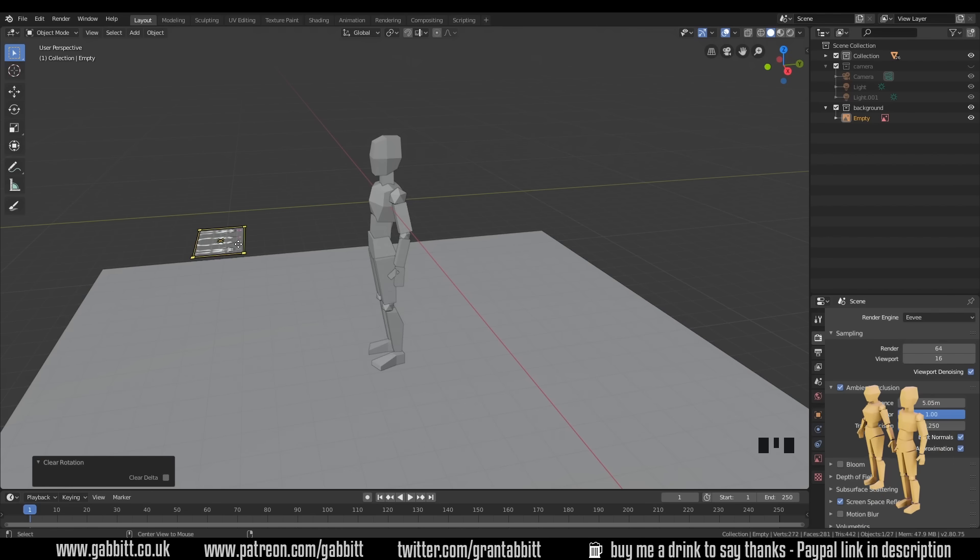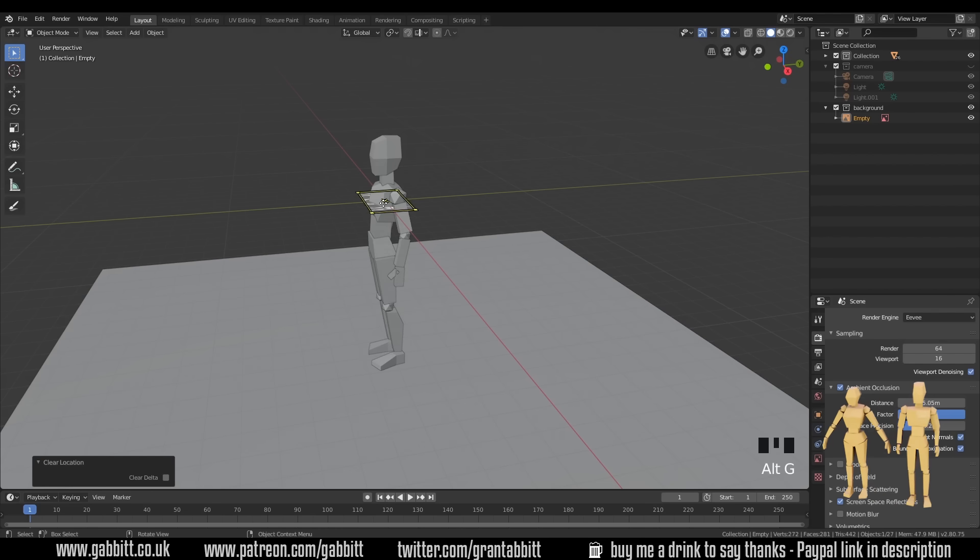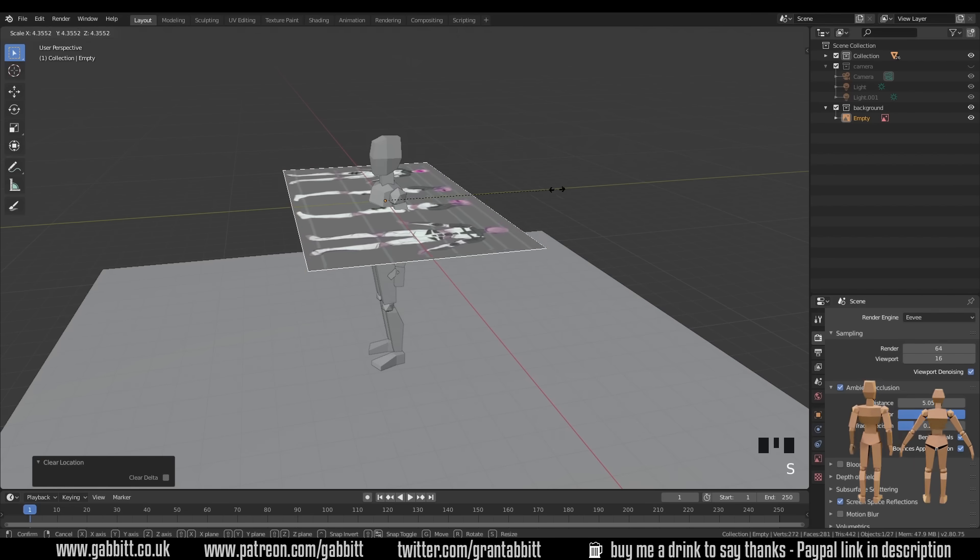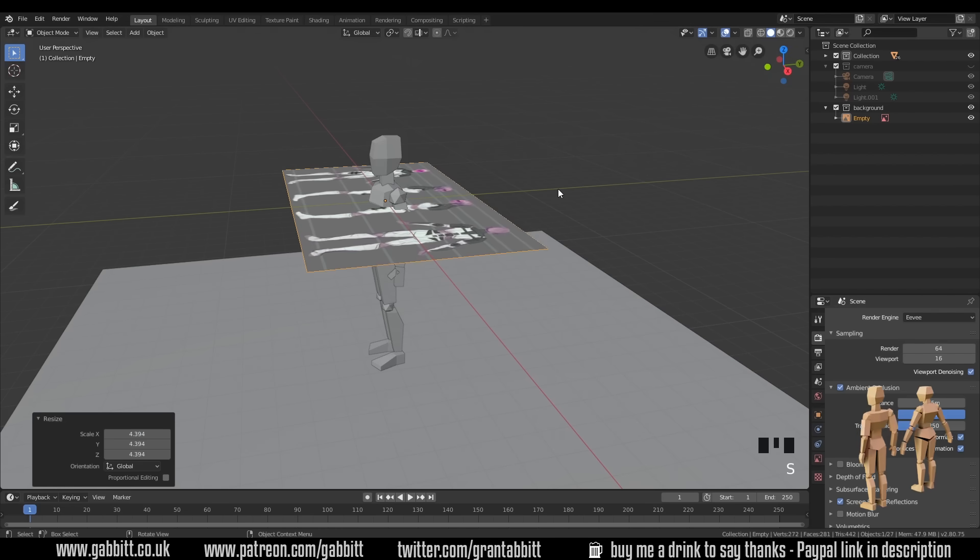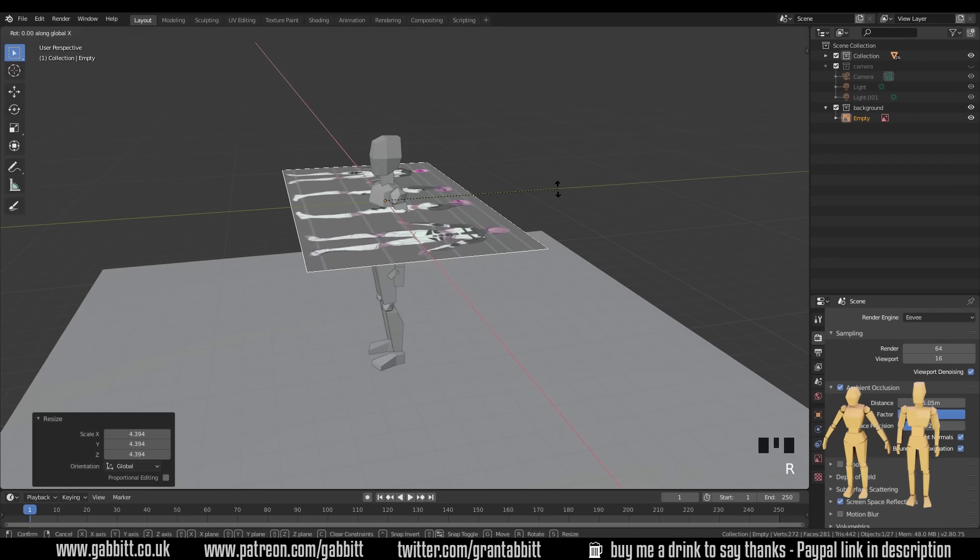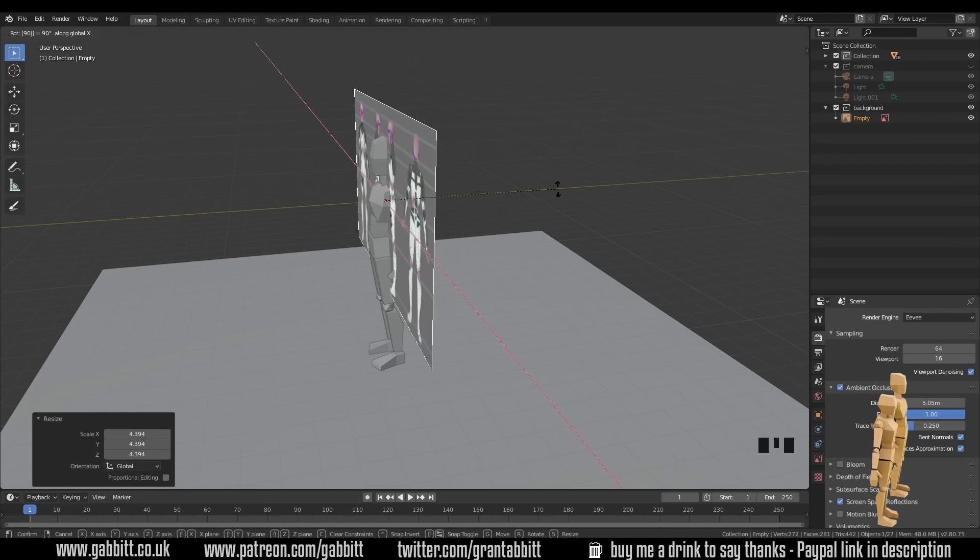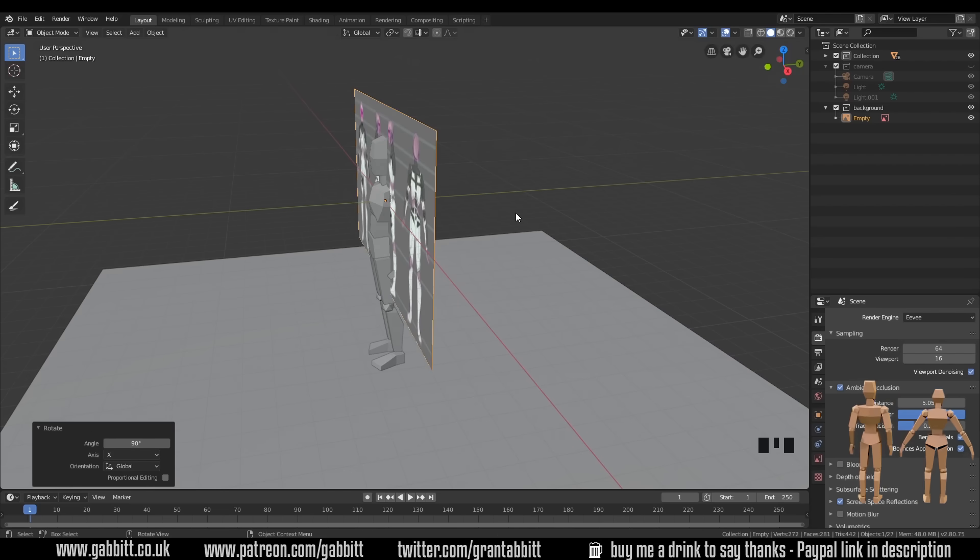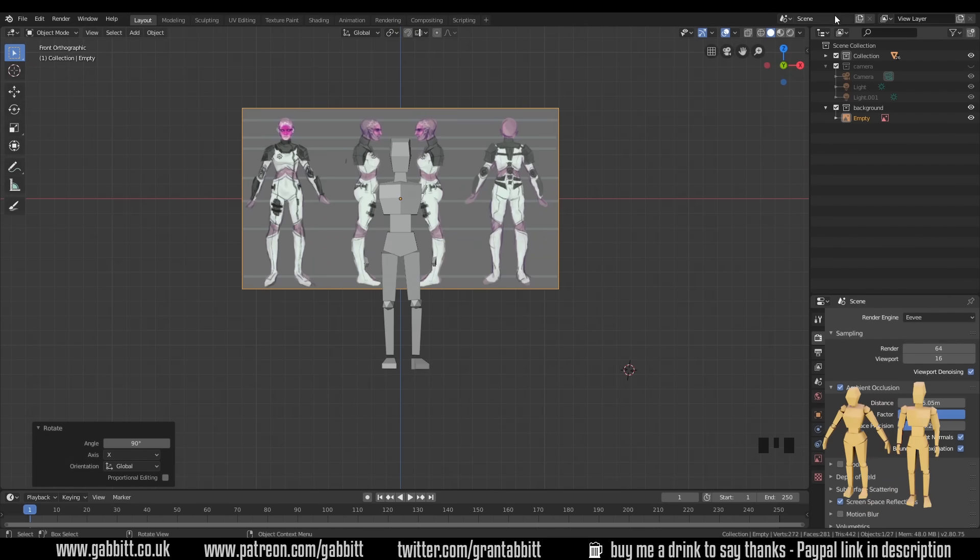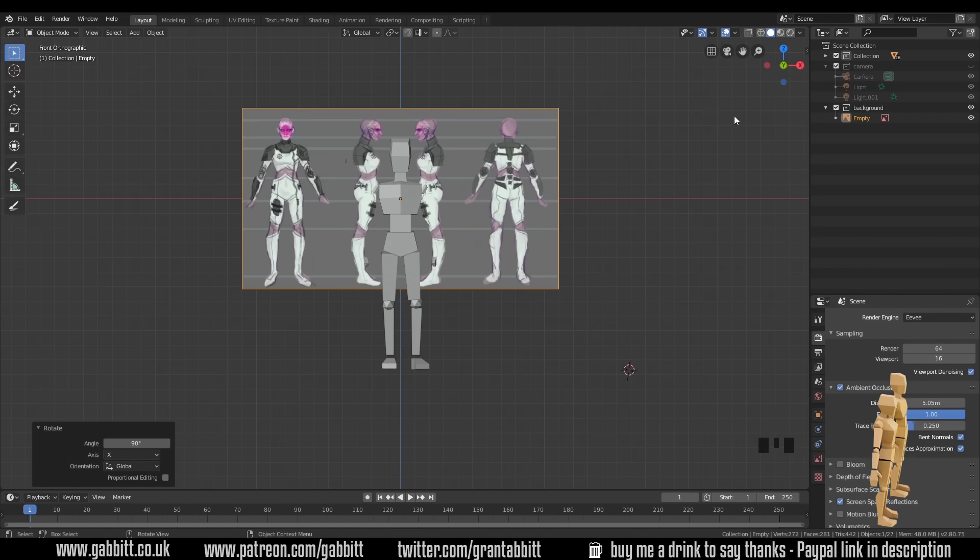Alt G will undo any movement or grabbing. I can also scale it up and let's rotate it R around the X axis, X 90 degrees. So R X 90 and press enter to set it. Let's go to front view now with one on my numpad, or you can use the Cartesian coordinates on the top here.